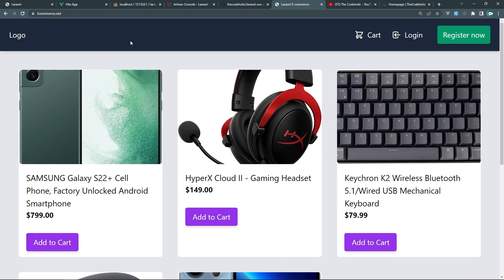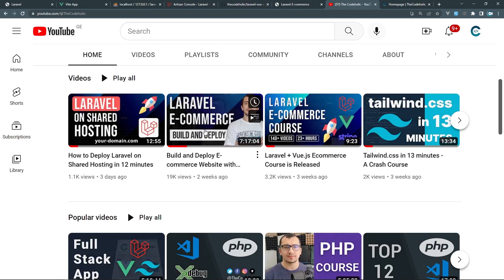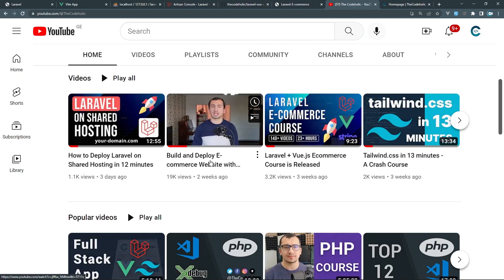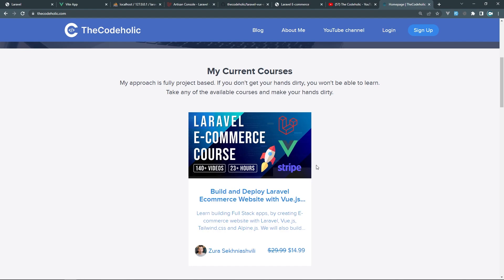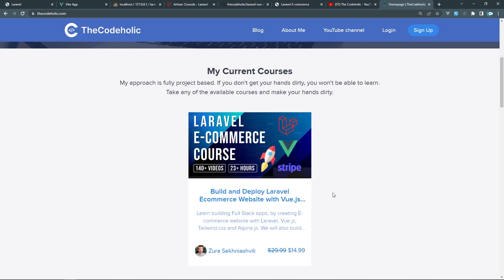That's it for this video — thanks for watching. If you liked it, hit the like button. If you want to see more videos like this, subscribe and enable notifications. Check the seven-hour YouTube tutorial to build and deploy a Laravel eCommerce course, and check my website thecodeholic.com to see the full course content. Thanks for watching, and I'll see you in the next one.